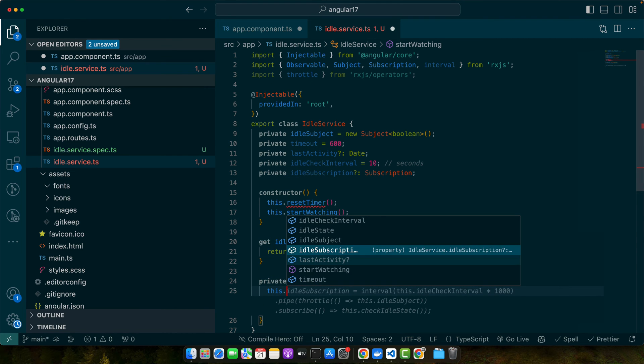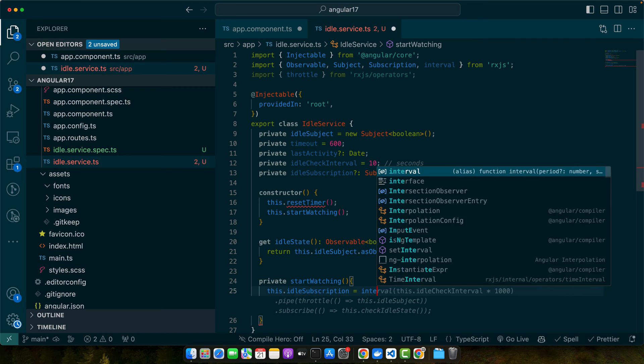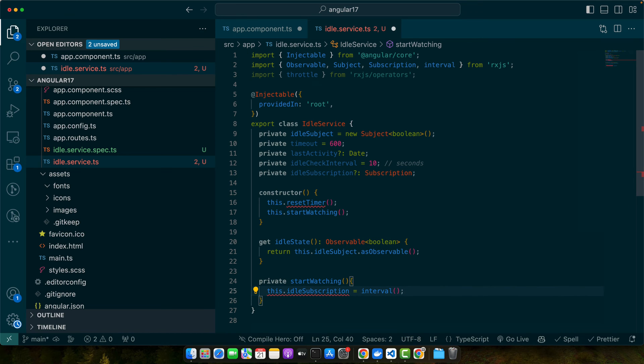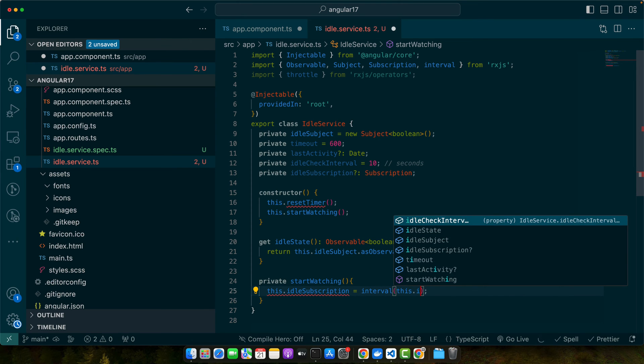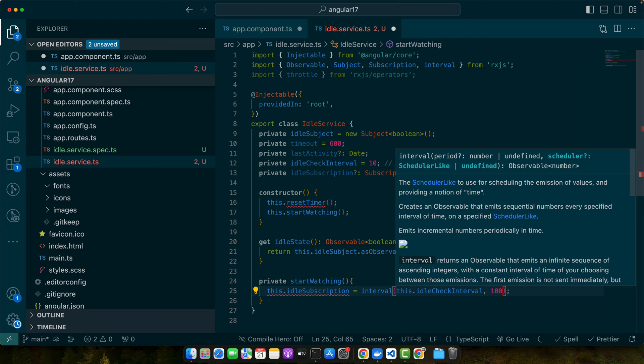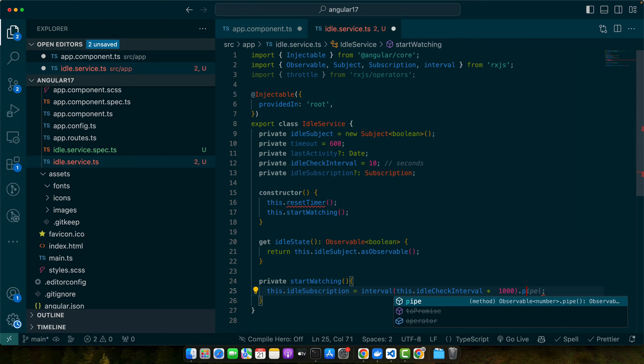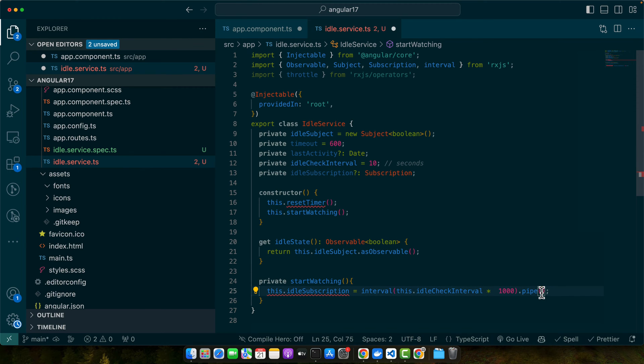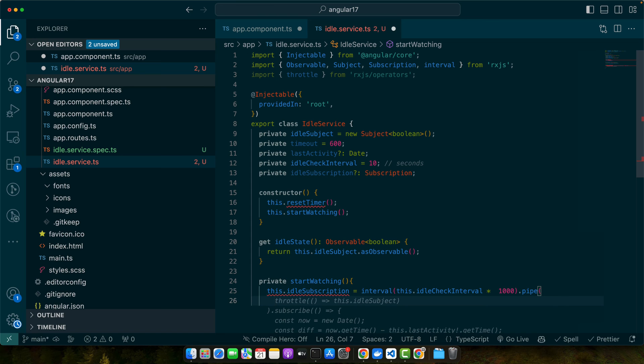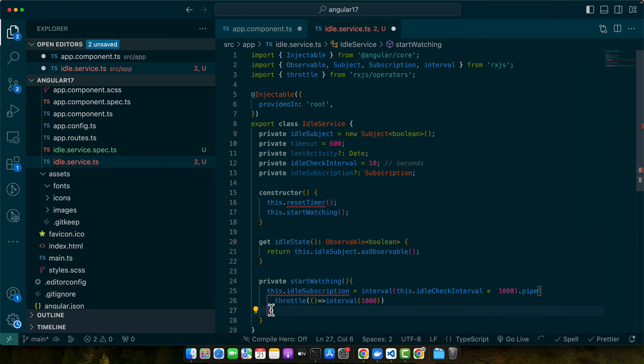Here I will use this.idleSubscription equals interval, and in that interval function I will pass this.idleCheckInterval multiplied by 1000. I will call the pipe function on it. In that pipe function I will pass the execution of the throttle function.